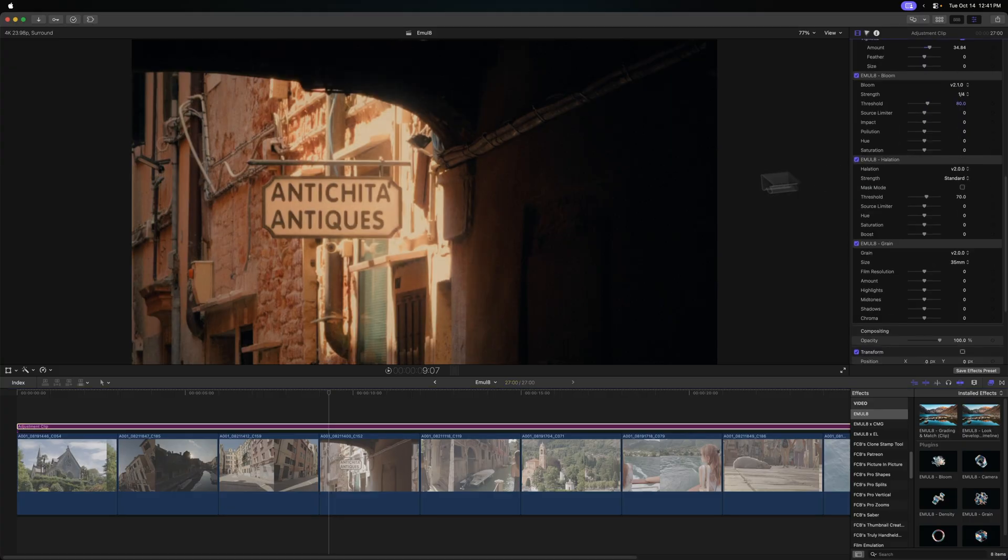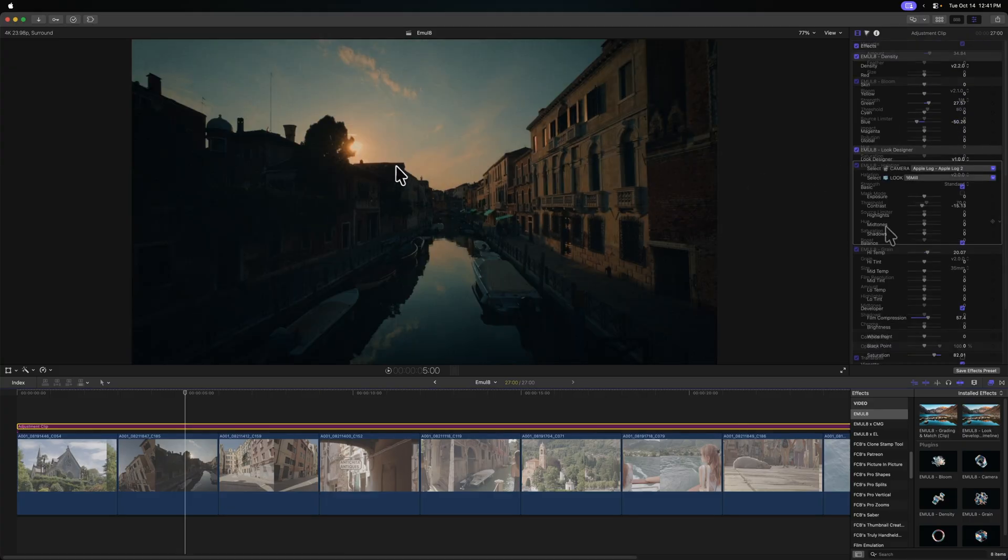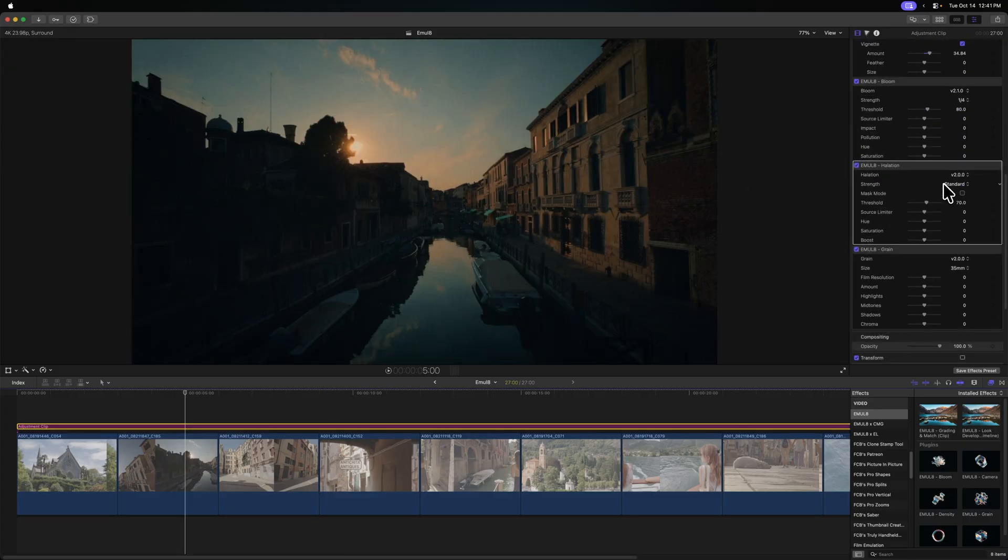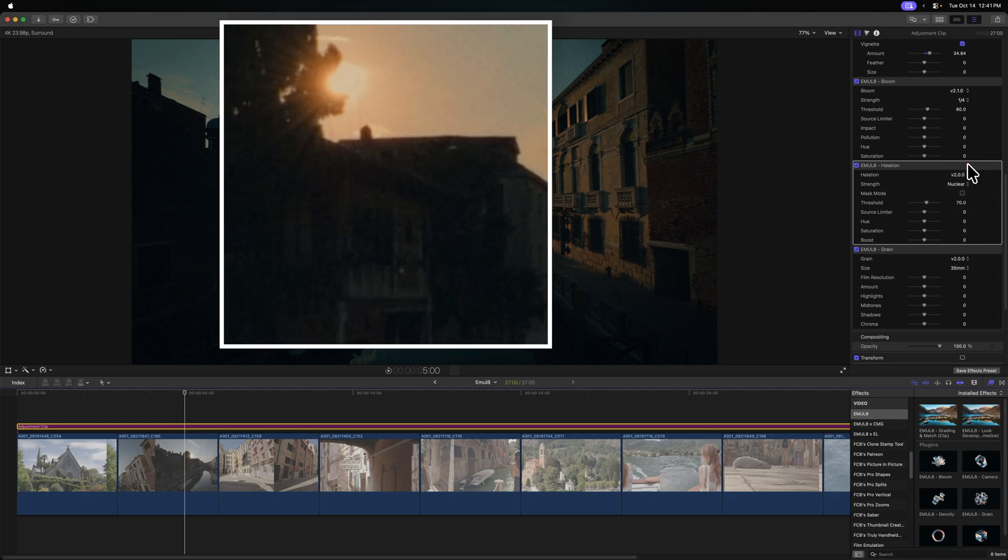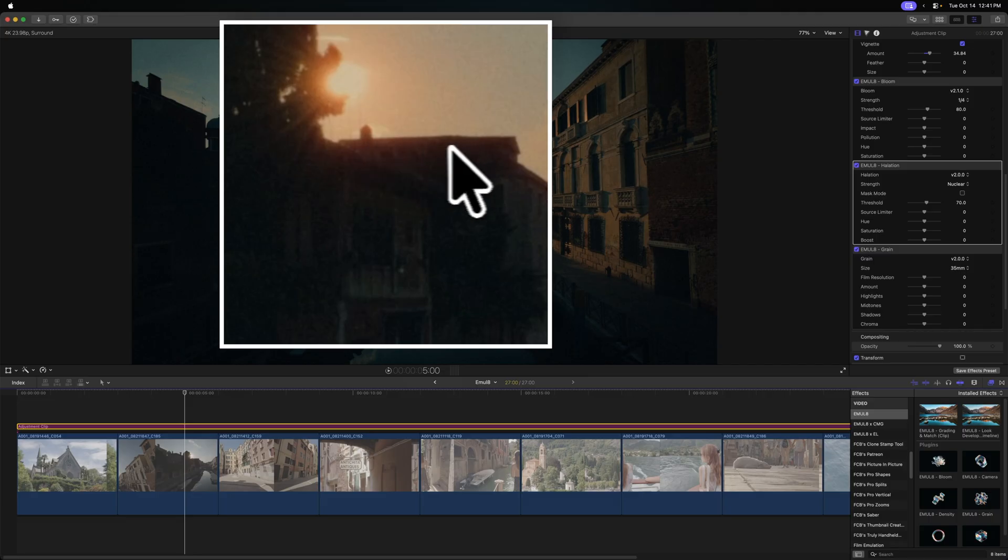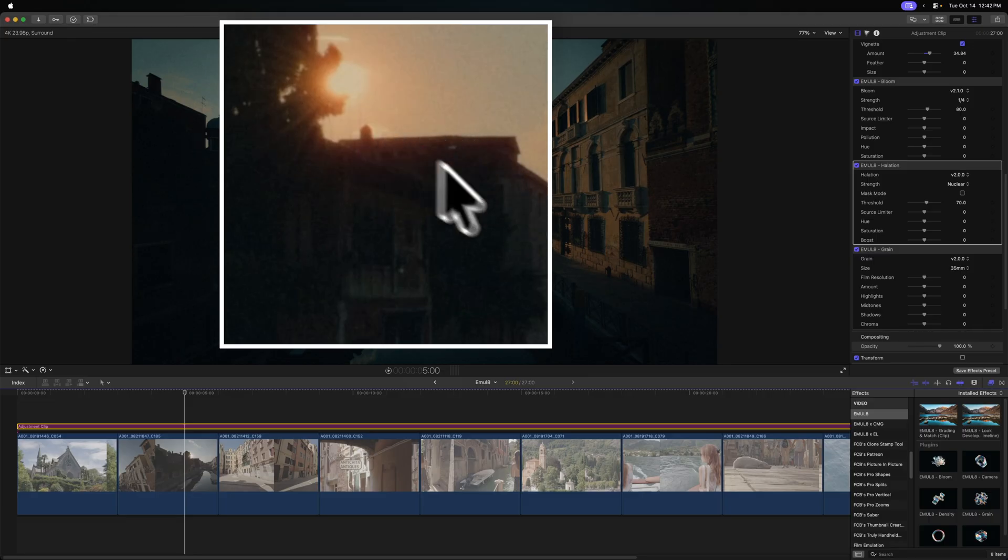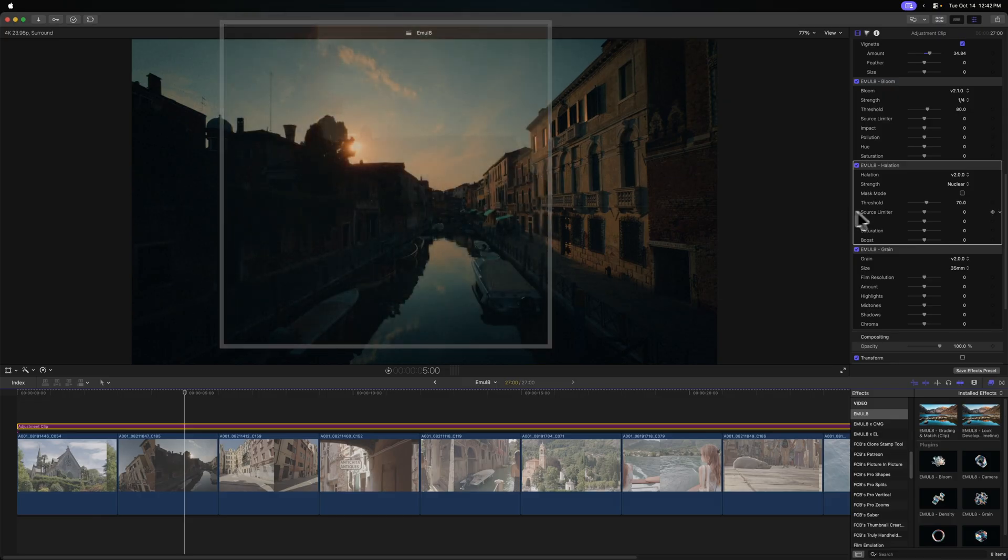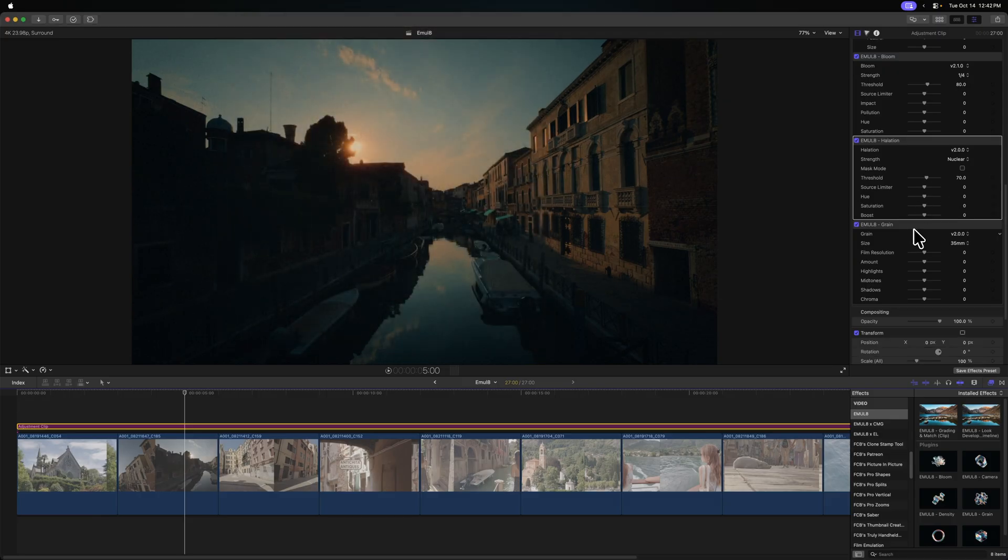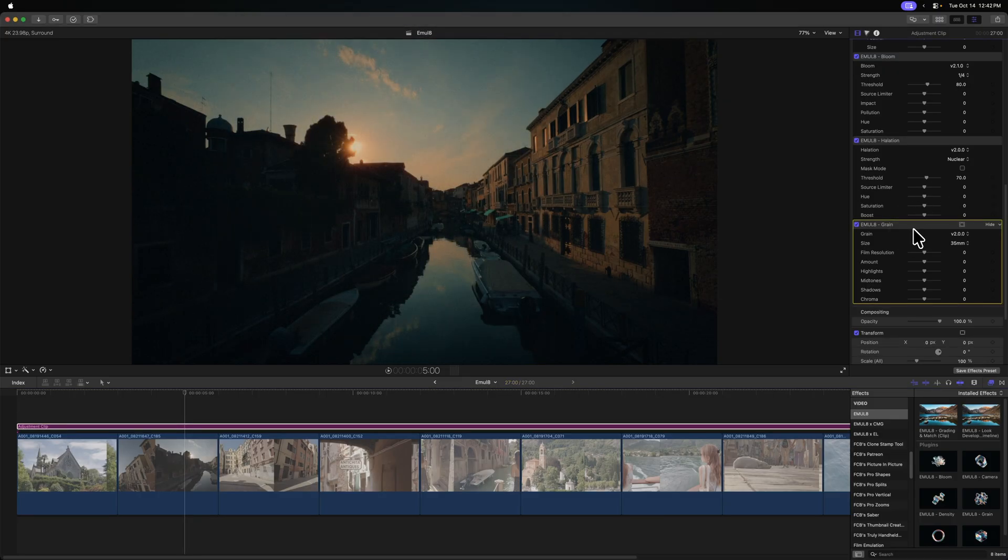But then going further down is halation. If we take a look at the rooftops here, and right now it's a 2 Standard, I'm just going to bump it up to Nuclear and you'll see that that's giving us this nice red fringing along the brightest parts of the image. It looks so good. It brings a lot of warmth to your image, makes it feel so filmic. I am just absolutely in love with this halation tool.